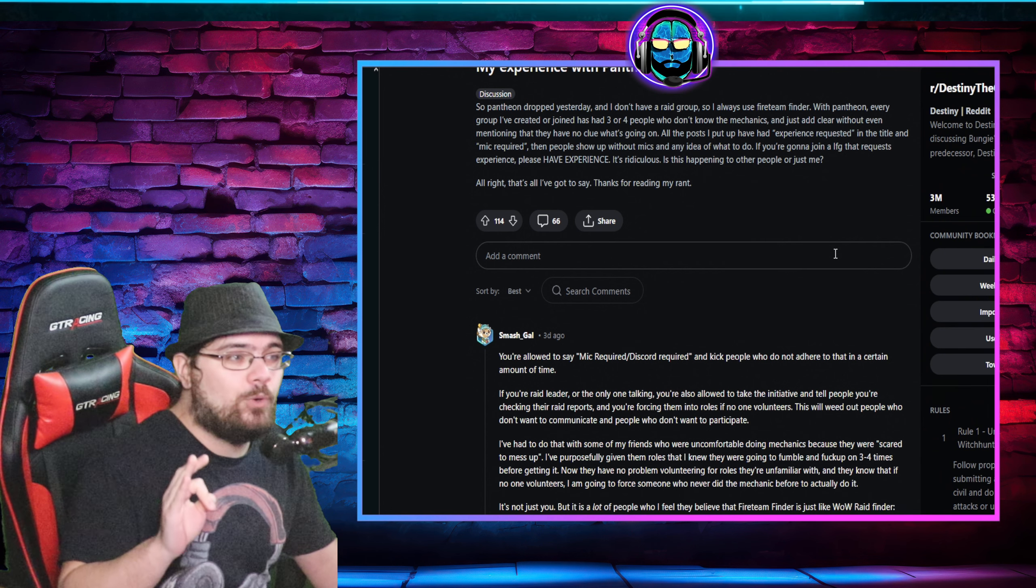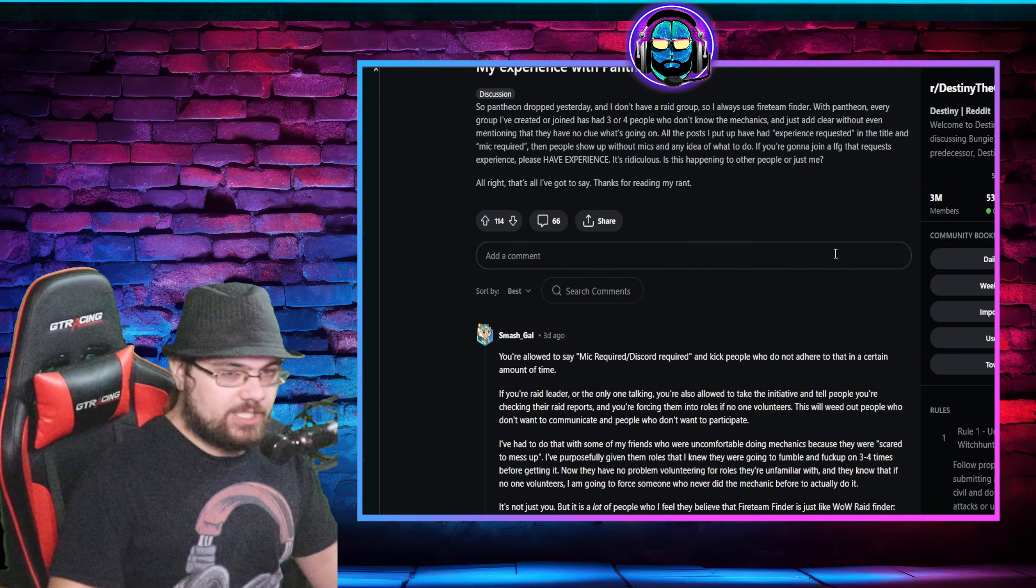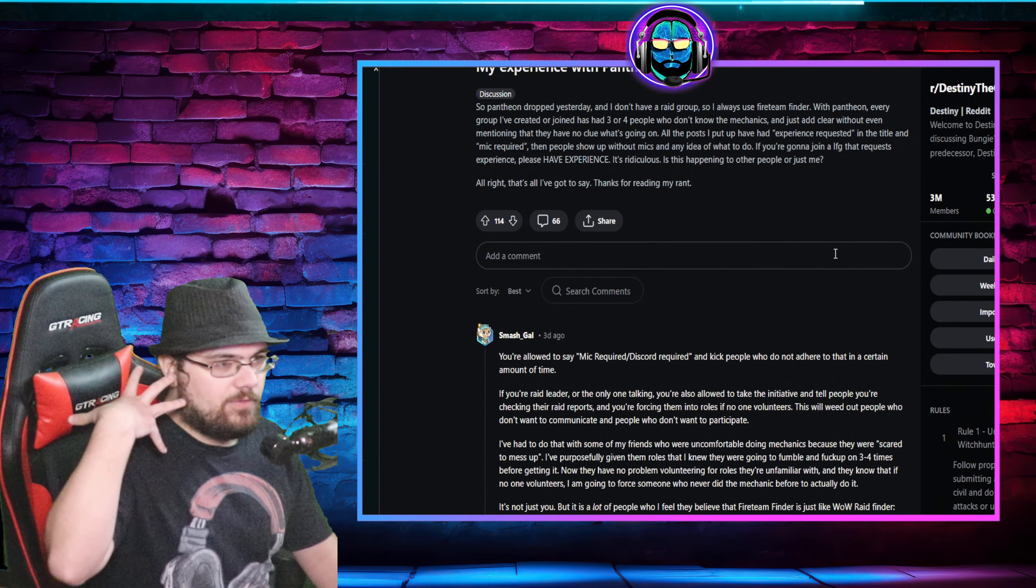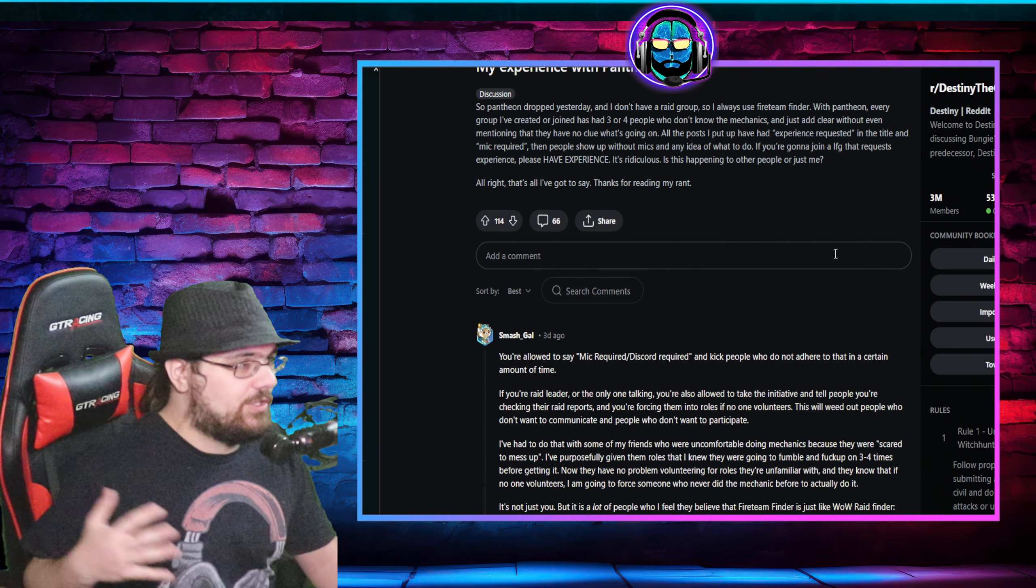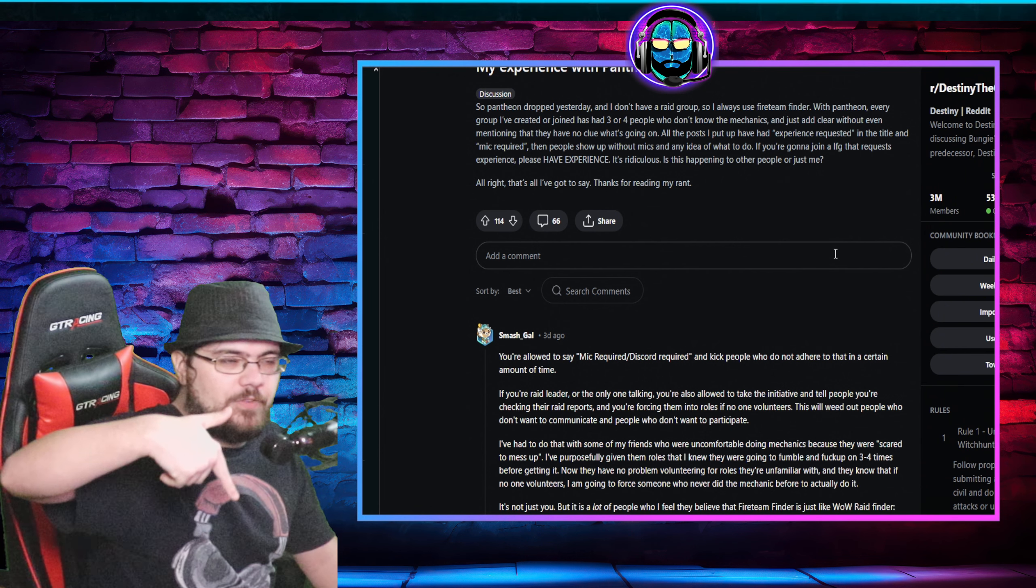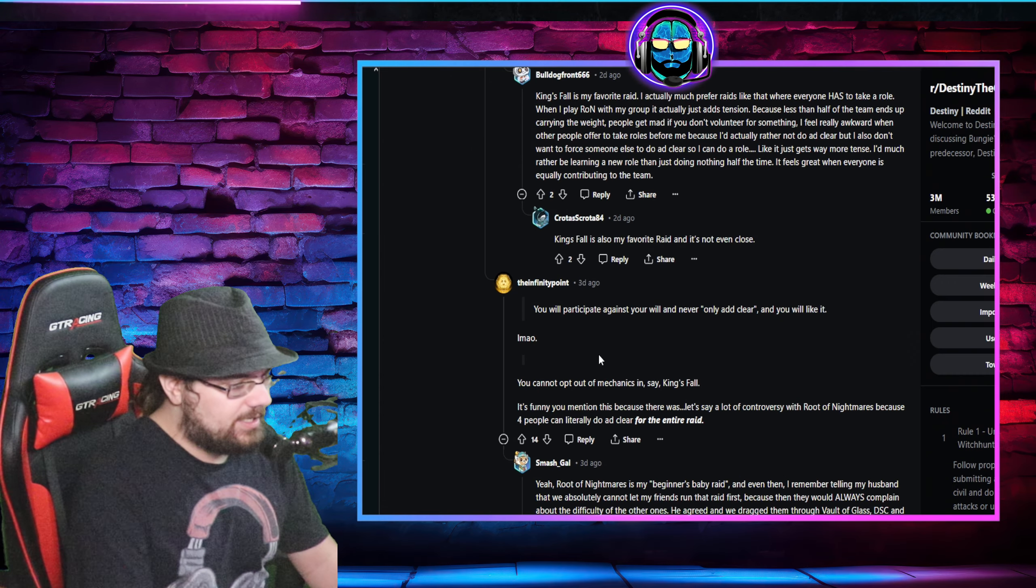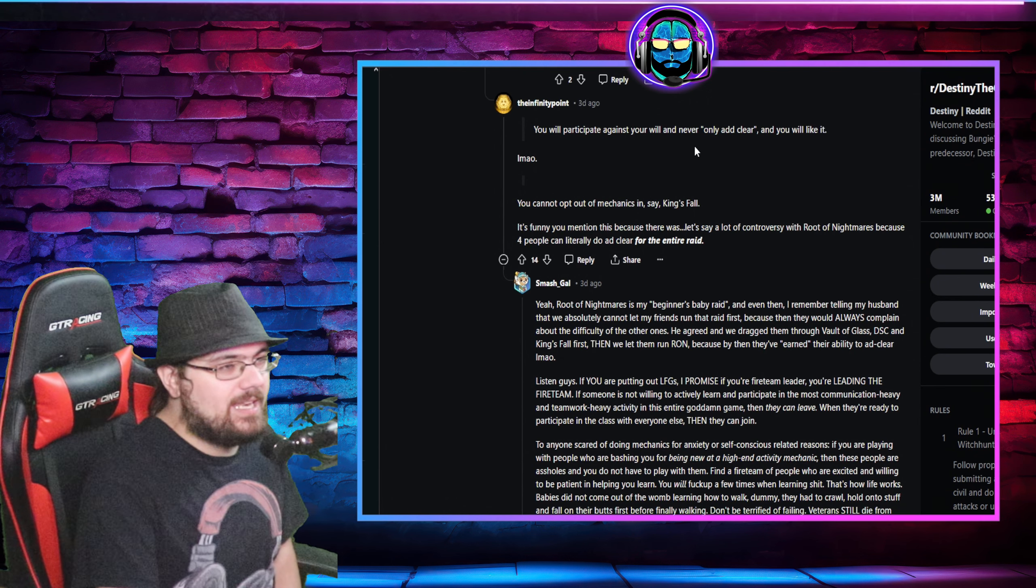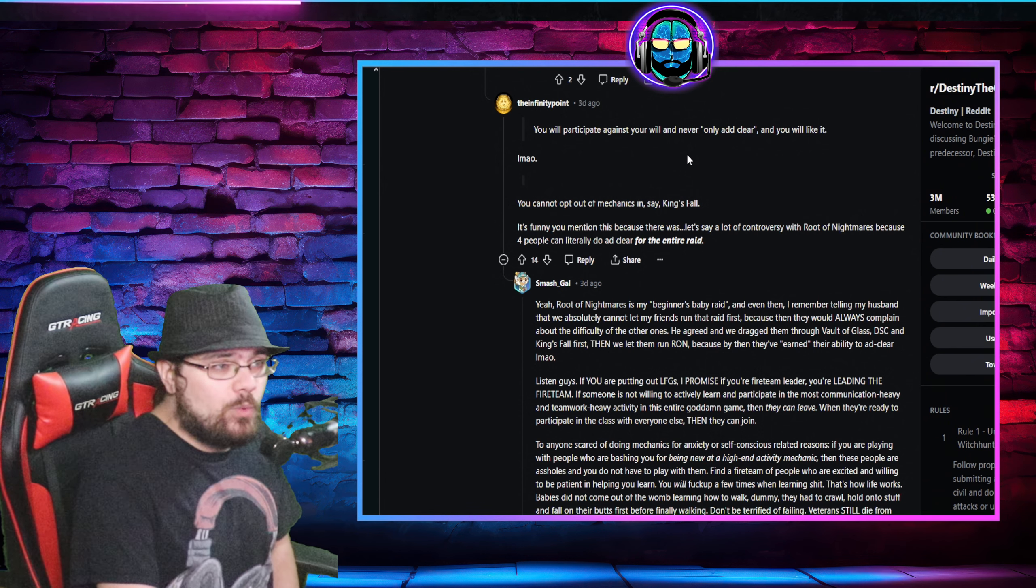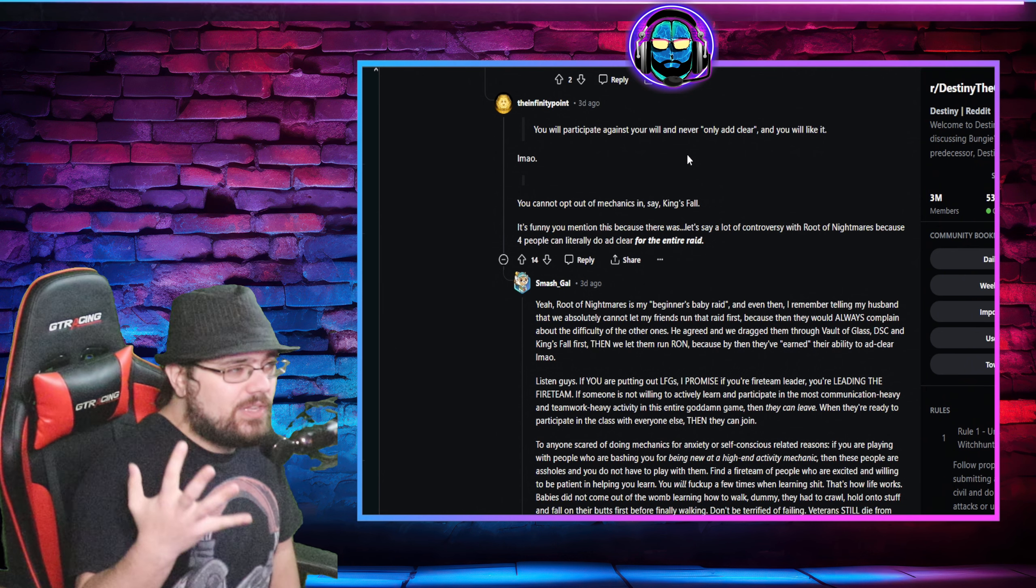And then we had dudes who didn't know how to do anything and they wanted to do ad clear and they suck at it. Listen, if you want to do nothing but ad clear and you still suck at that, you need to get off. You need to get off Destiny. Just go play Fortnite. That's being toxic. Now I'm being toxic. But literally an hour and 20 minutes of my life because people suck and don't know what they're doing.